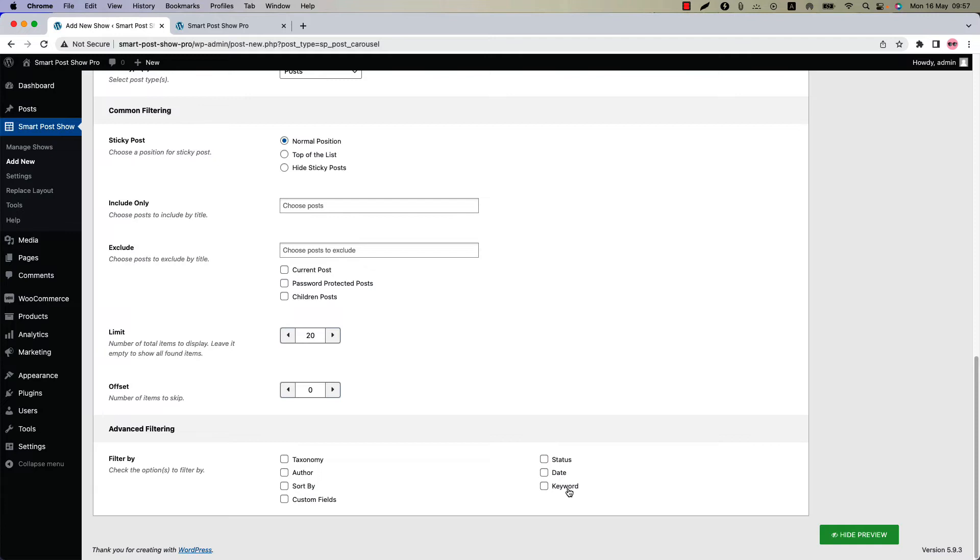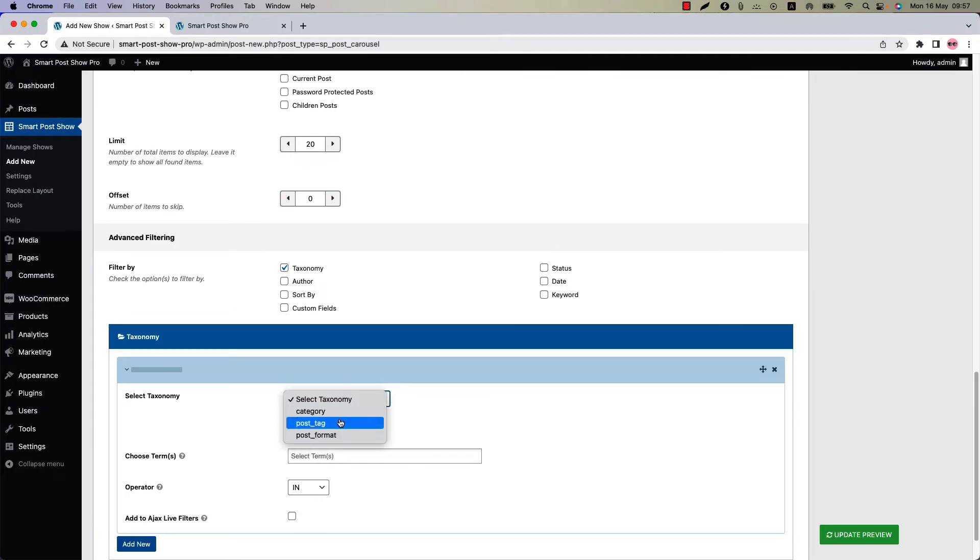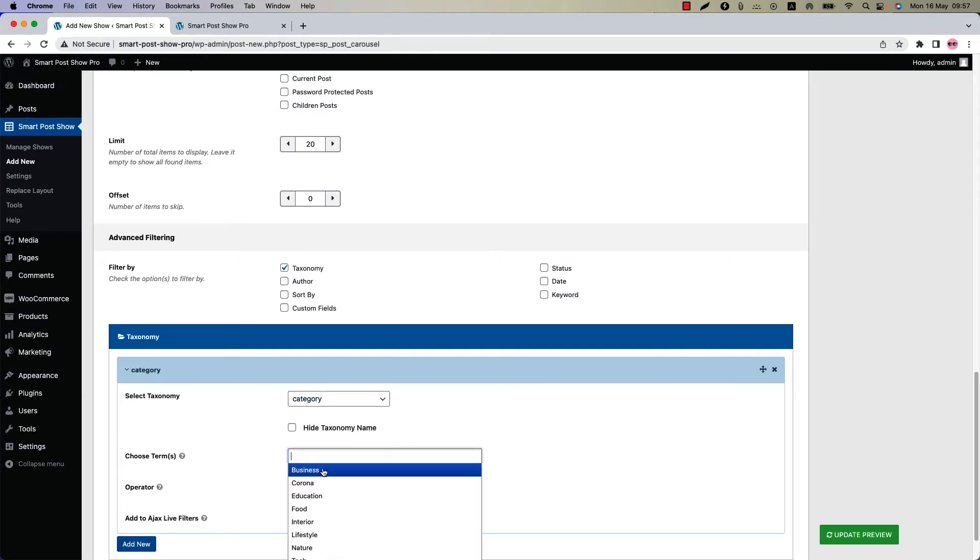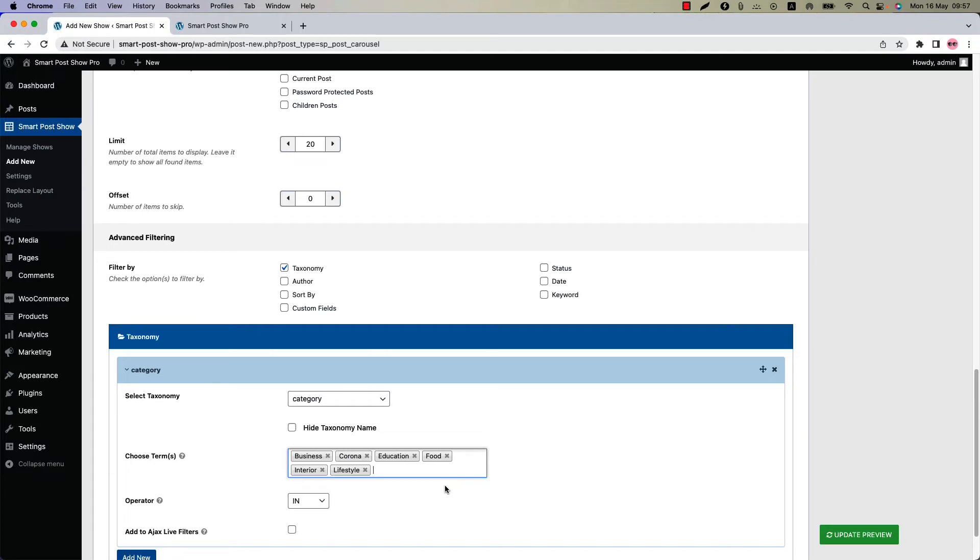Now I am going to set Ajax Live filter with Taxonomy. Check Taxonomy and select Taxonomy from Category, Post Tag and Post Format. I am going to select Category, then choose Category Terms from here. Let's select all of them.